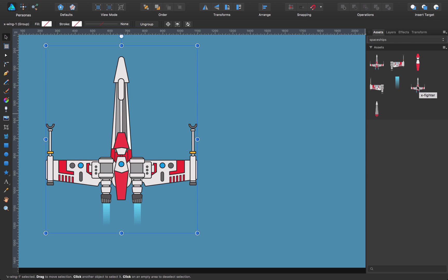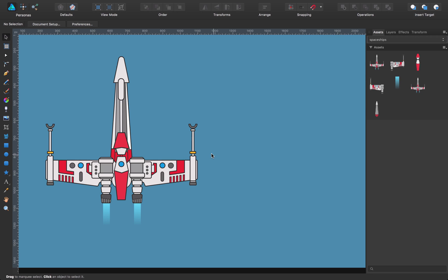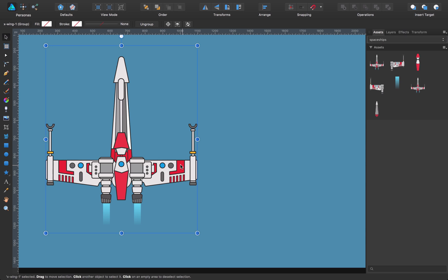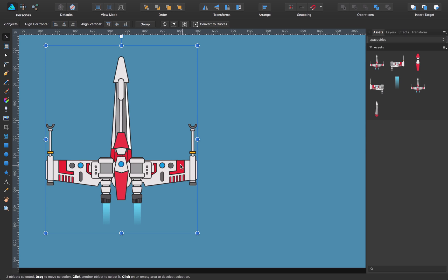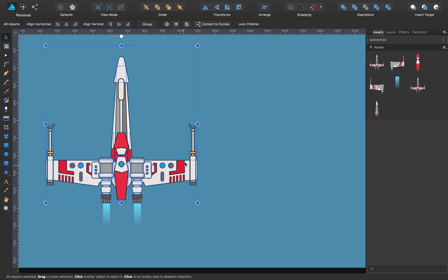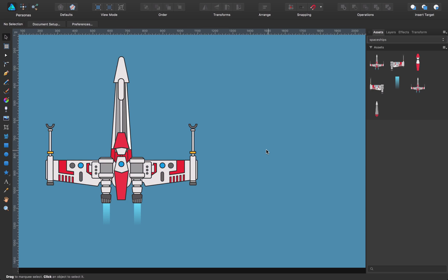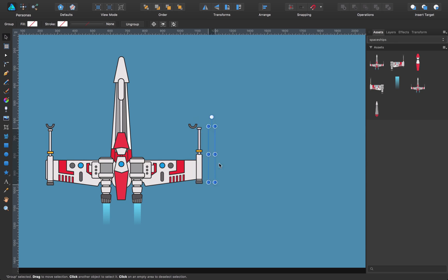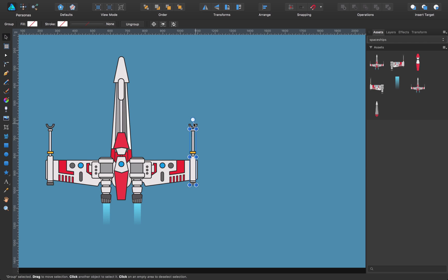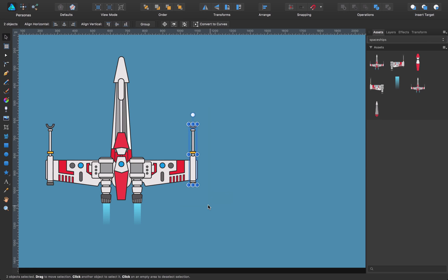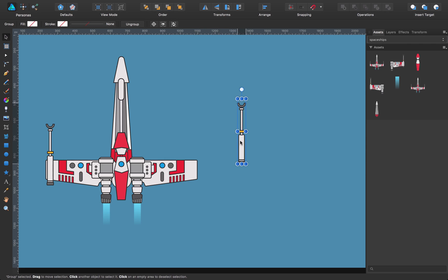So the next thing I want to show you is how to just get little pieces of your artwork and be able to store them in the assets panel. So what I'm going to do here now is ungroup my spaceship and say, for example, I want to save this little group, the whole thing. Say I want to save this piece in here.